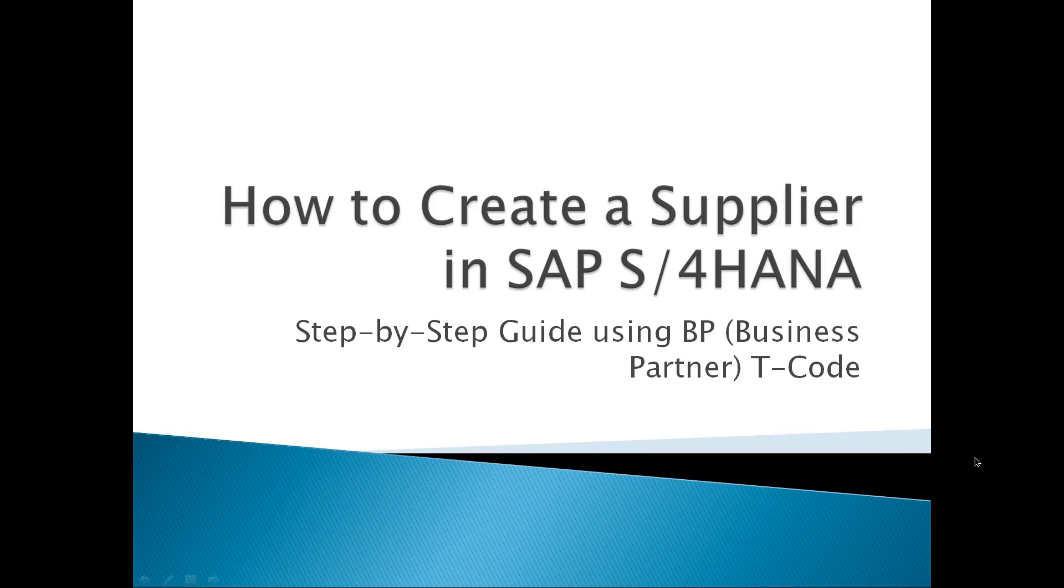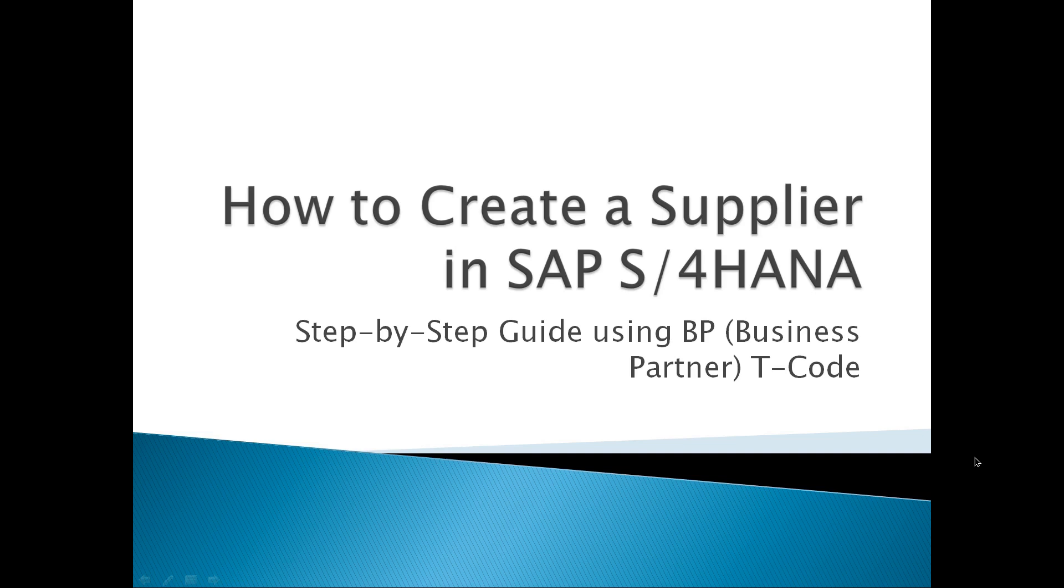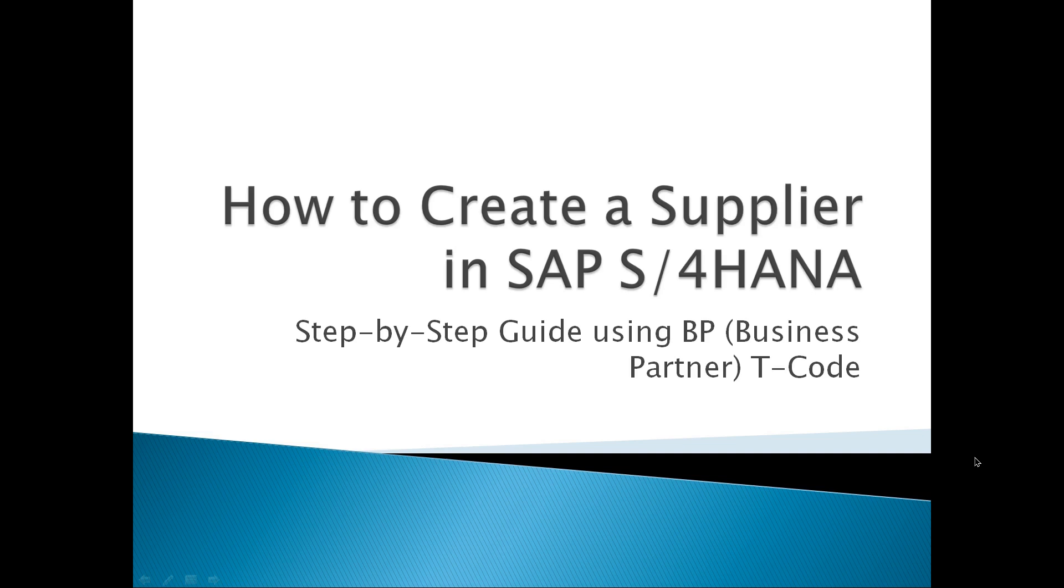Welcome back to SAP Flow, your destination to simplify SAP concepts with real-time examples. In today's video, we will walk you through the complete step-by-step process of creating a supplier in SAP S/4HANA using the Business Partner BP approach. Whether you are preparing for interview, certification, or working on a real-time project, this guide will help you understand supplier master data in a clear and easy way.